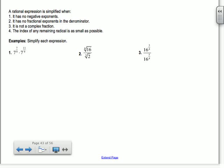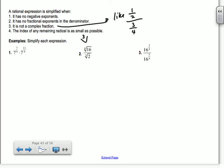It's not a complex fraction — by that I mean something like 1/2 divided by 3/4; you're not going to have something like that. And the index of any remaining radical is as small as possible. For example, if I had the cube root of x to the 6th, you'd reduce that, so you wouldn't have an index of 3 anymore.